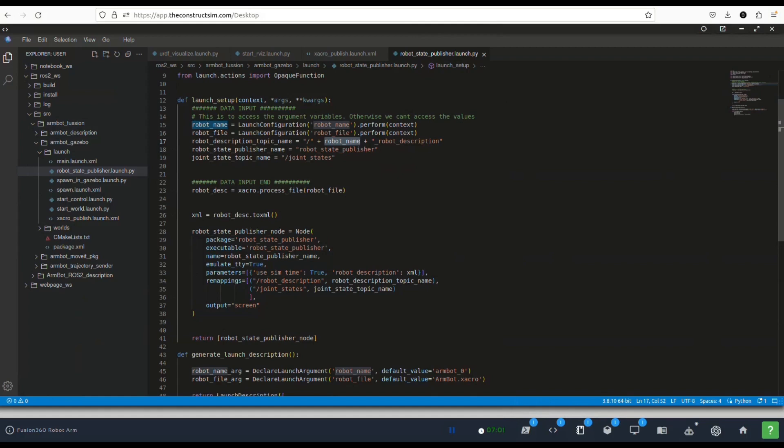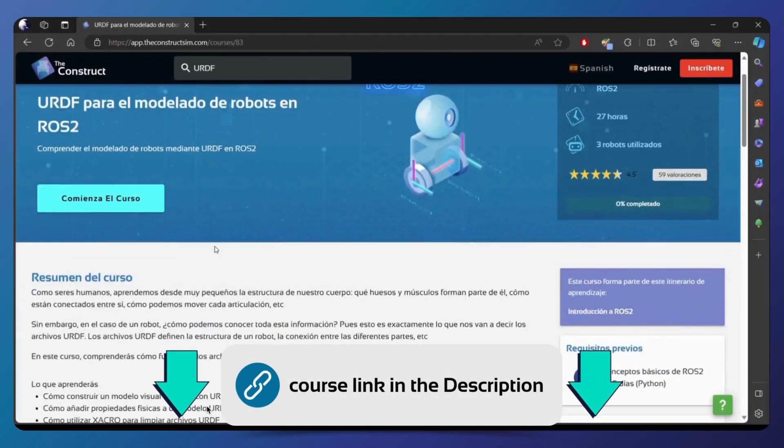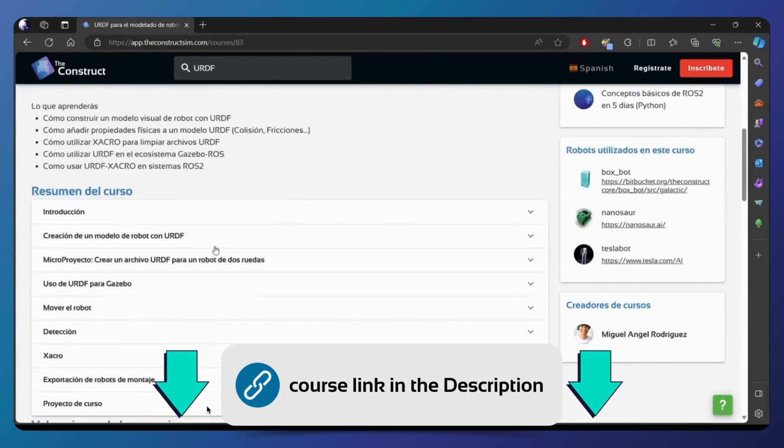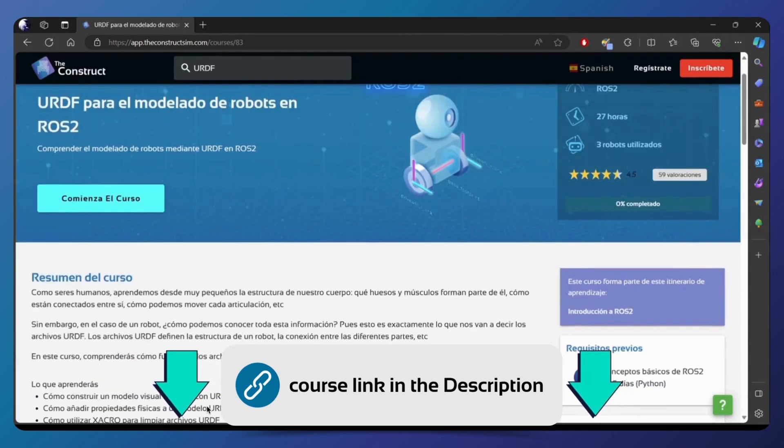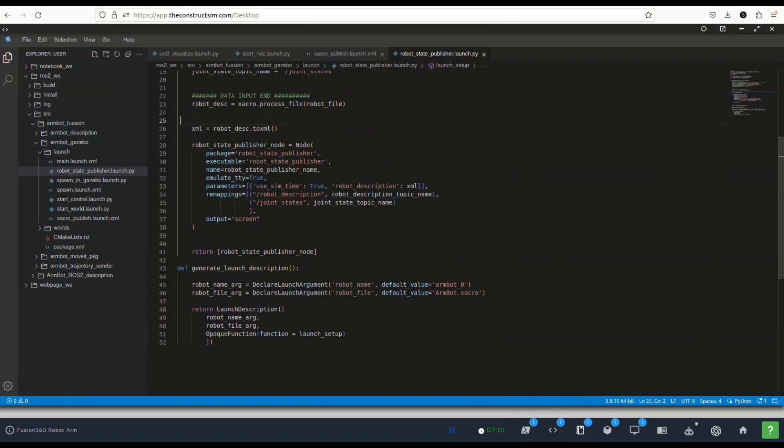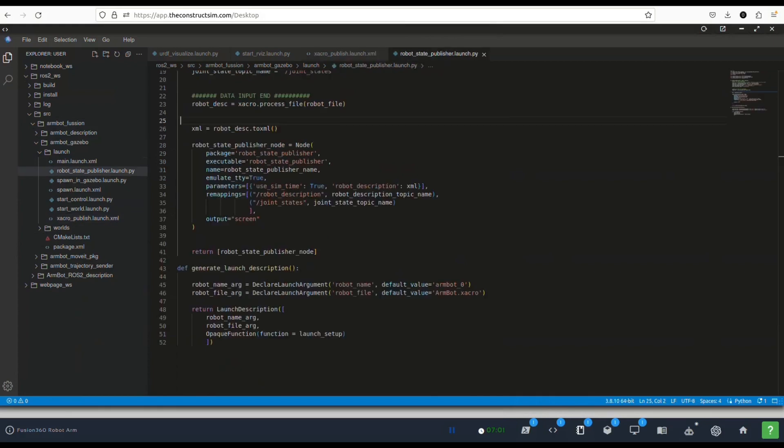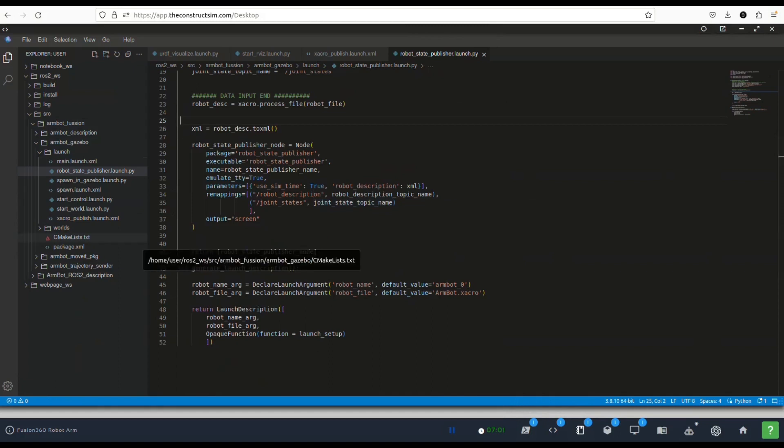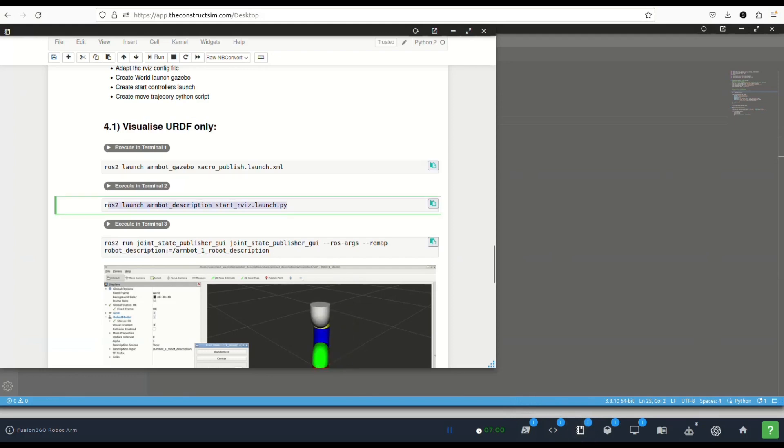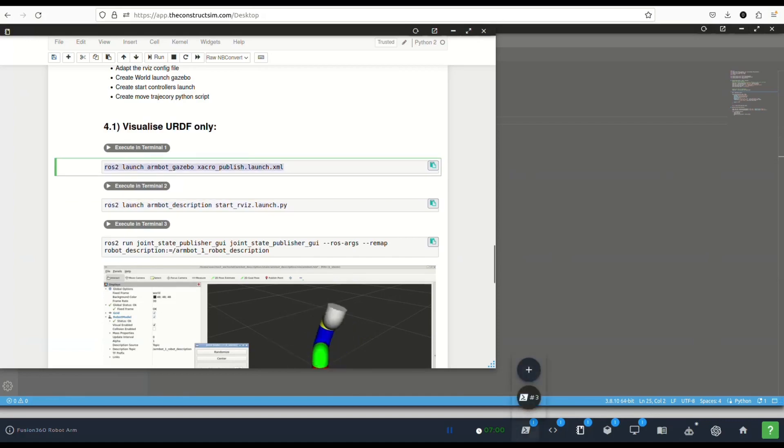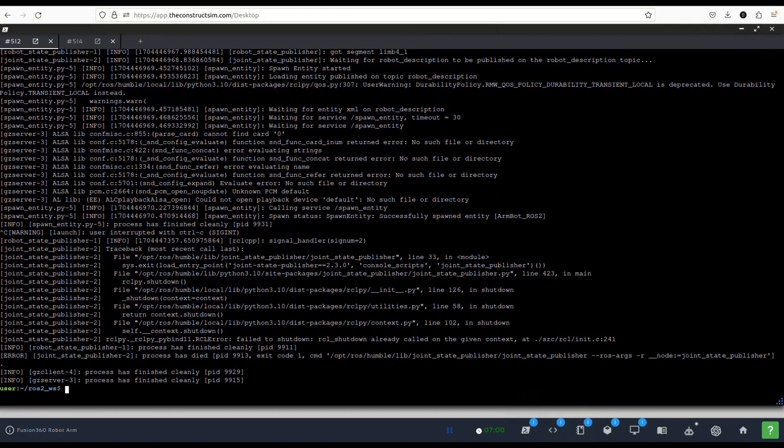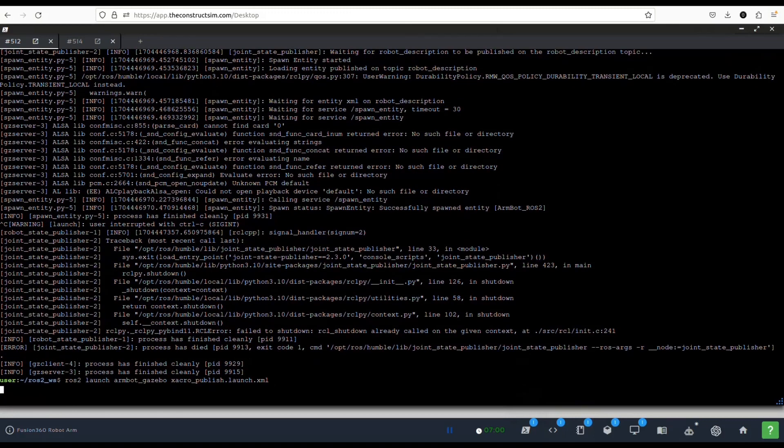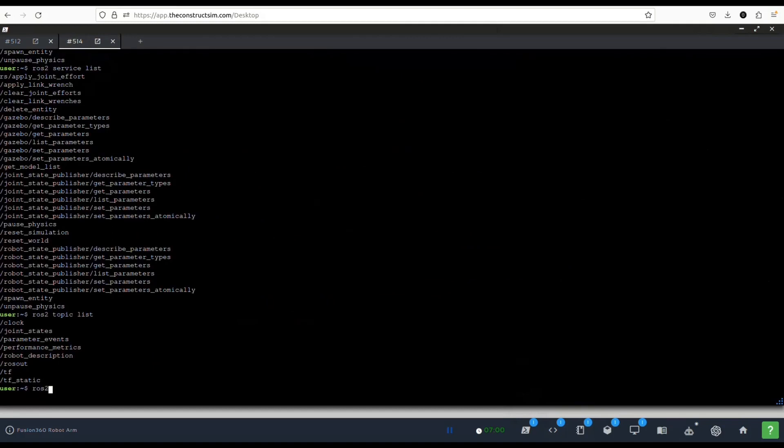This is also an improvement because this will allow us potentially to have several robot arms of the same type but with different names so that they don't collide. If you want to know more on how this is done check out our course on URDF for ROS2. We explain this in detail and you'll understand much better what I'm explaining here.